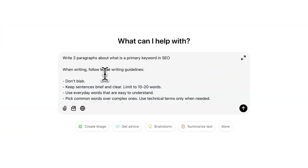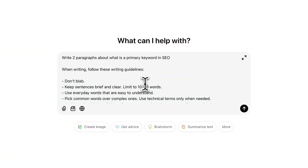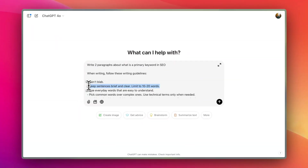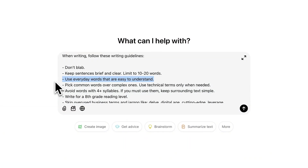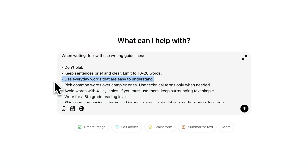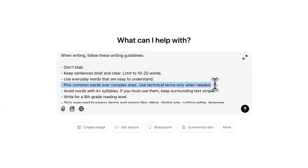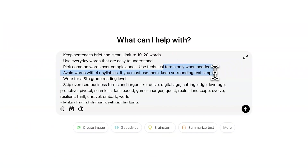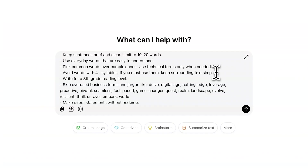We're telling ChatGPT to write with a certain style. First: don't blab — that makes outputs a lot better and easier to read. Second: keep sentences brief and clear, limiting them to 10 to 20 words, which is a common blogging style. Next: use everyday words that are easy to understand — the grade level of the writing is super important. Pick common words over complex ones, use technical terms only when needed, and avoid words with four-plus syllables; if you must use them, keep surrounding text simple.